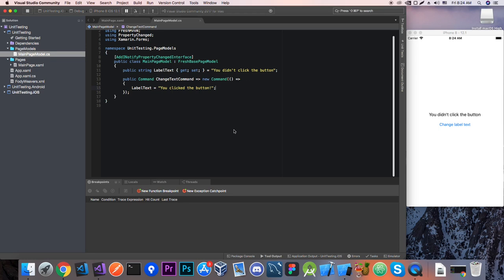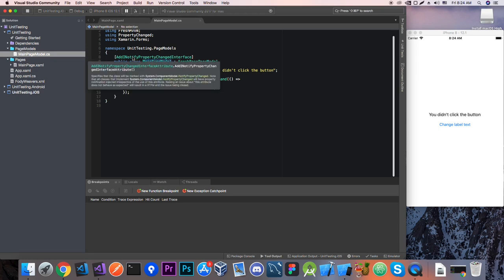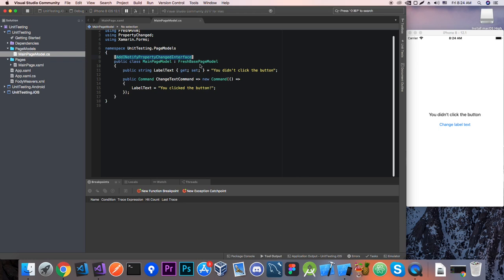So if you don't understand like what is a page model and what does INotifyPropertyChanged interface do, check out the other videos, the card is going to be shown right now.